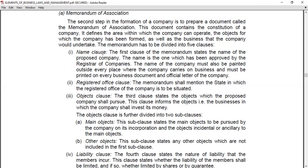The Objects Clause is further divided into two sub-clauses: the Main Objects and the Other Objects. In the Objects Clause you have two types of objects — what will be the main object and what will be the other objects.